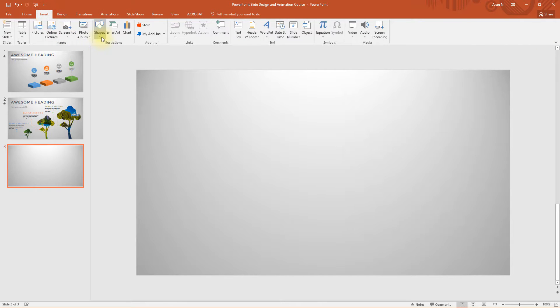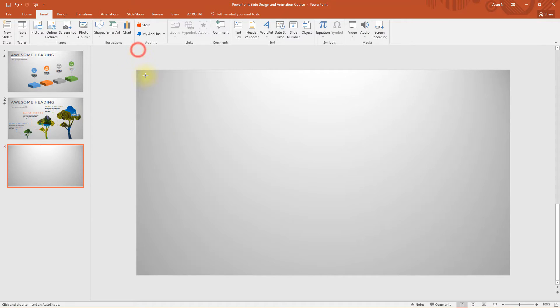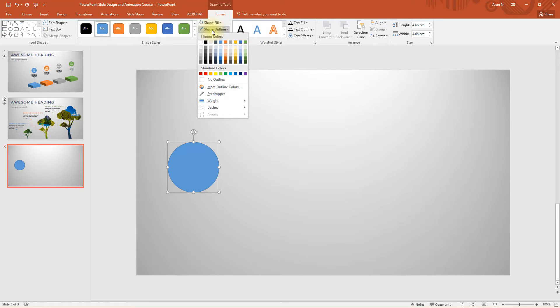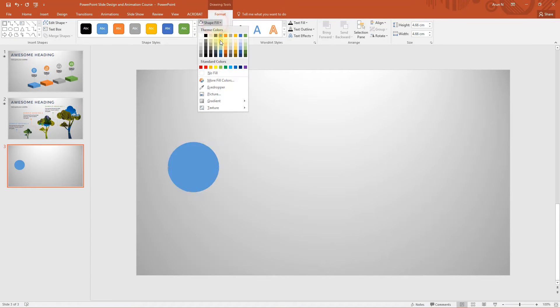Go to insert, shapes, select round or oval. Holding shift key, draw a circle. Remove the shape outline and choose the shape fill to the accent one blue color.